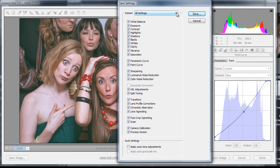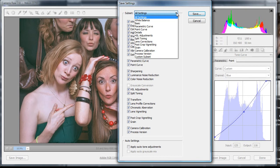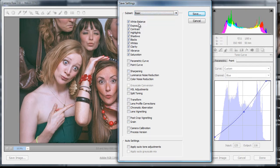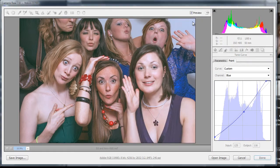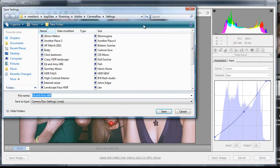Now you can see all the checkboxes are clicked. We've just worked on the basic panel, which shows us all those options, but we also worked on the point curve. I'm going to add that in — just click on the point curve there. Now I can save that and it's going to save everything we've just done so far as a preset, so we can call it up again.